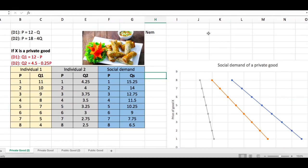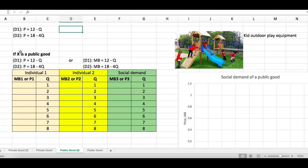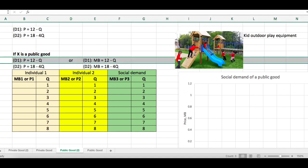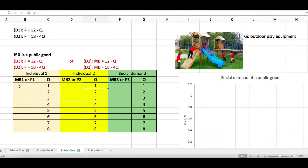Now let's move to the second case: X is a public good — for example, kids' outdoor play equipment. You need to make sure the demand curve is written in the form P = 12 - Q, or MB = 12 - Q. This is because for a public good, everyone consumes the same amount of output. So we need to determine the marginal benefit — the price each individual is willing to pay — at each level of output.